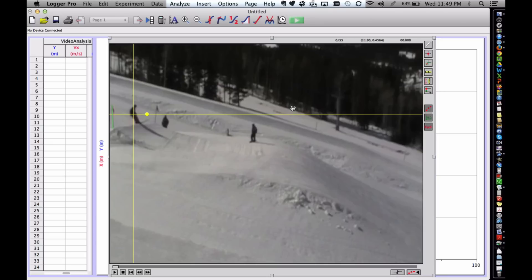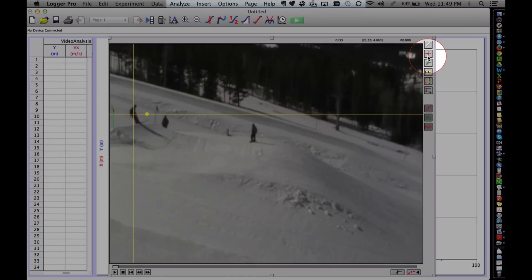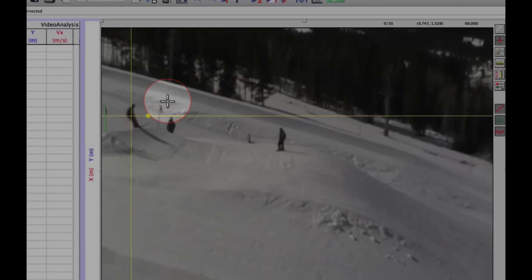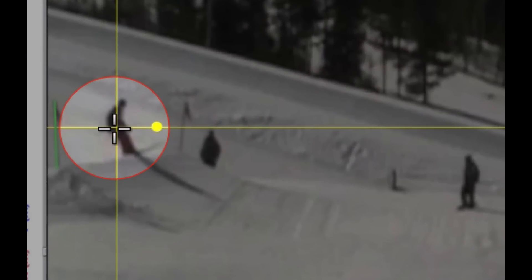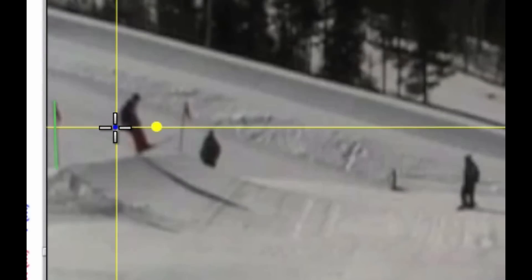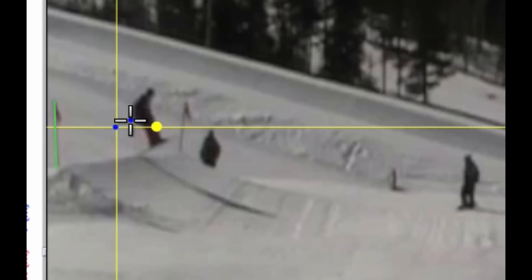Now that we have an origin and we have scaled the video, we will begin plotting the object's motion. A standard video camera records 30 frames per second, which is Logger Pro's default analysis rate. Select the Add Point tool which plots motion, then reposition the crosshairs on the center of the object and click. Notice the frame advances one slide, or 1/30th of a second. Once again, reposition the crosshairs on the center of the object and click. Continue and repeat until the video is finished.